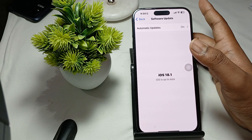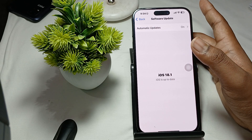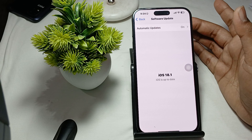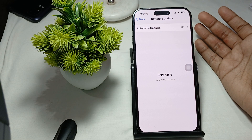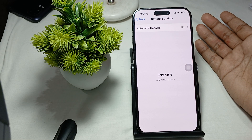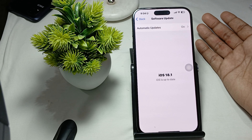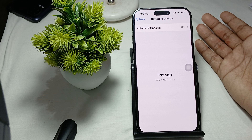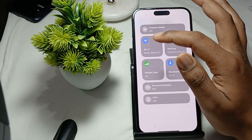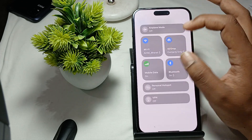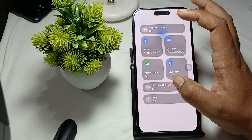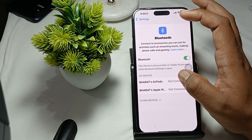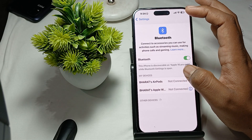Another important thing — disconnect any Bluetooth devices. A Bluetooth device can sometimes interfere with microphone functionality, so turn off Bluetooth or disconnect any Bluetooth speakers from your iPhone. Thank you, have a nice day, and subscribe to our YouTube channel for more information. I hope this video was helpful.